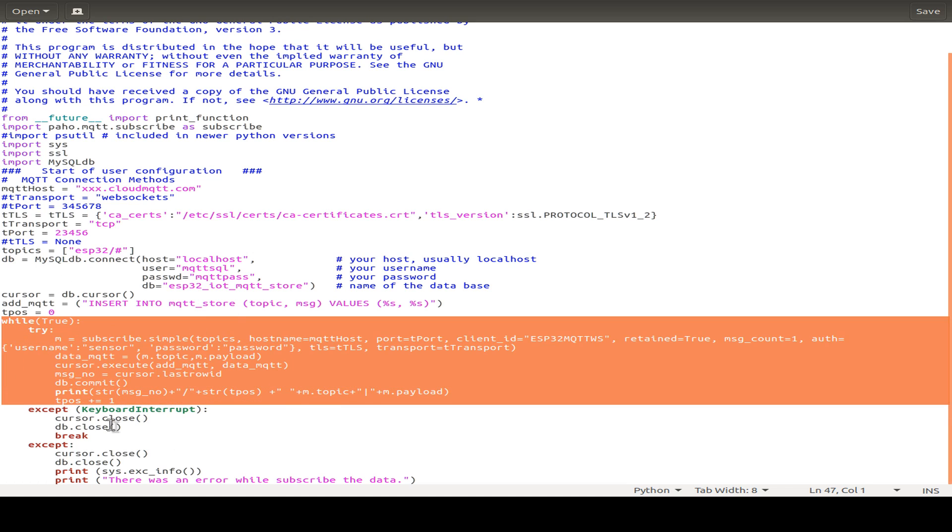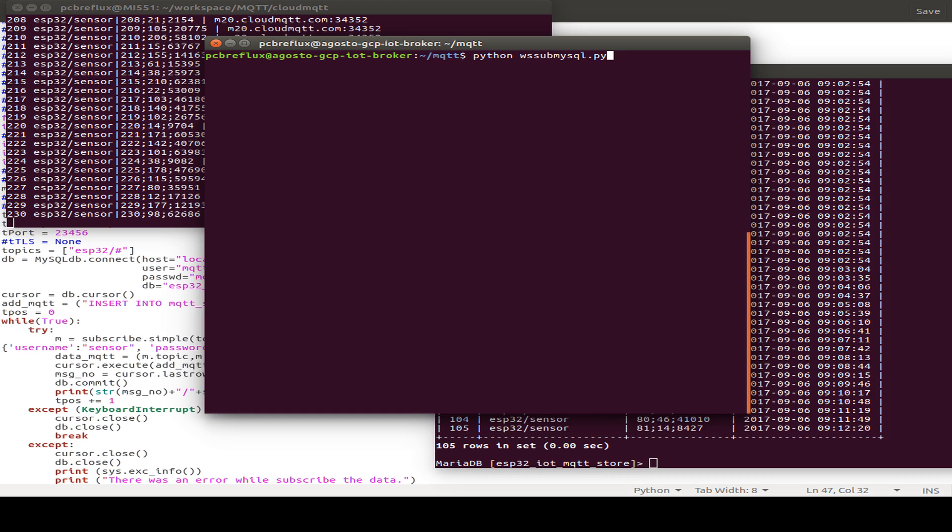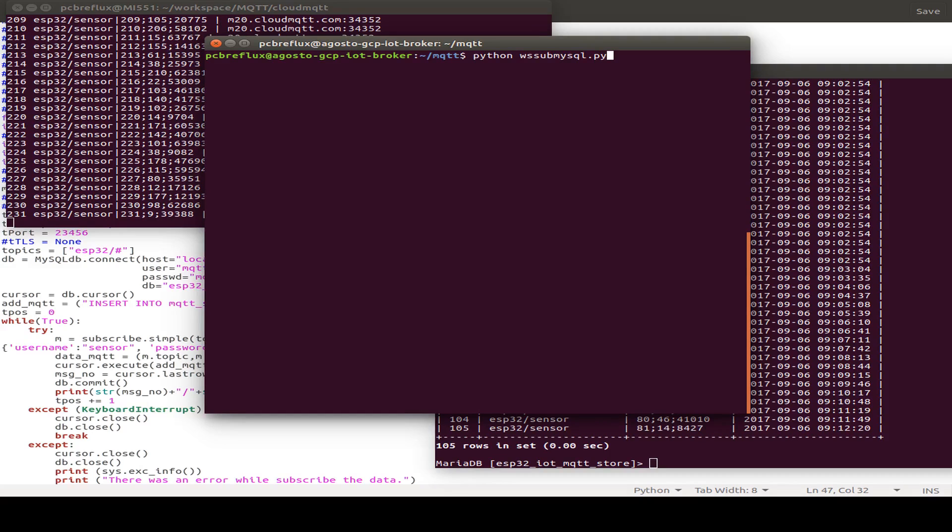And then the whole loop is done again and again until we press the interrupt key on the keyboard. And here in this window, I can start the small Python script on my virtual private server.